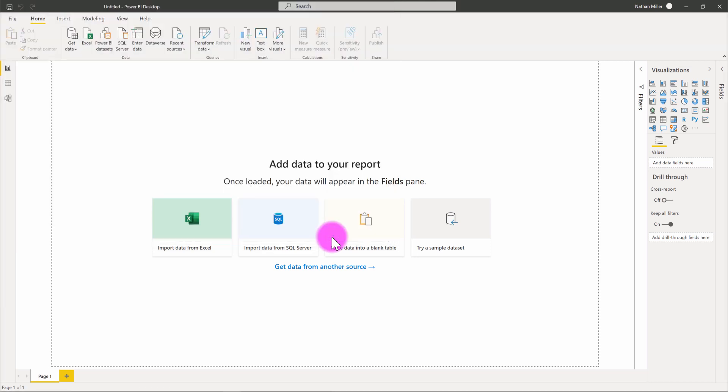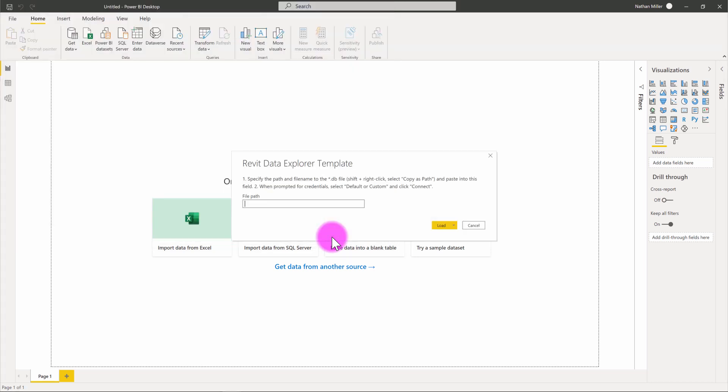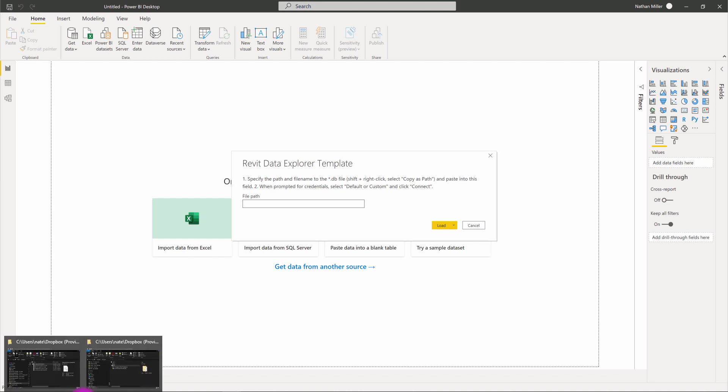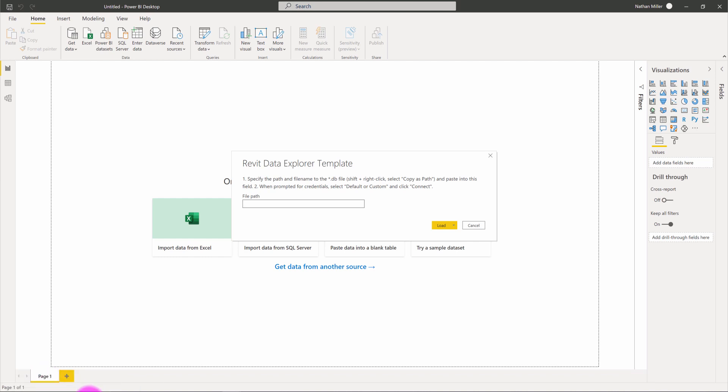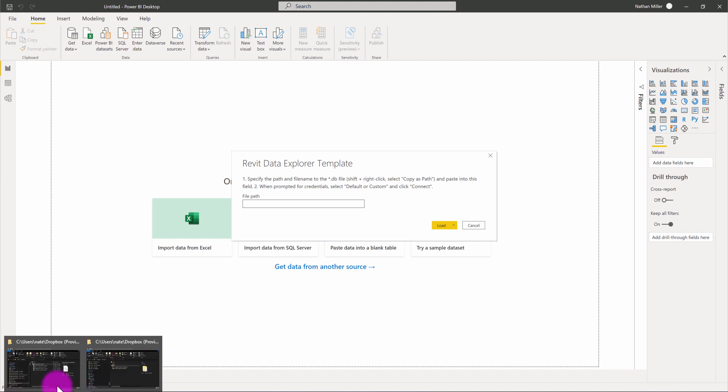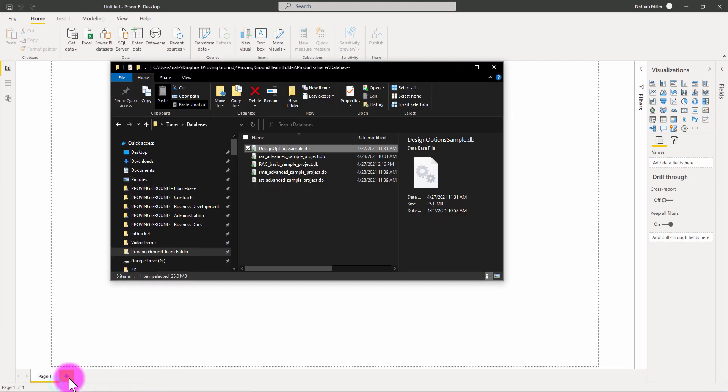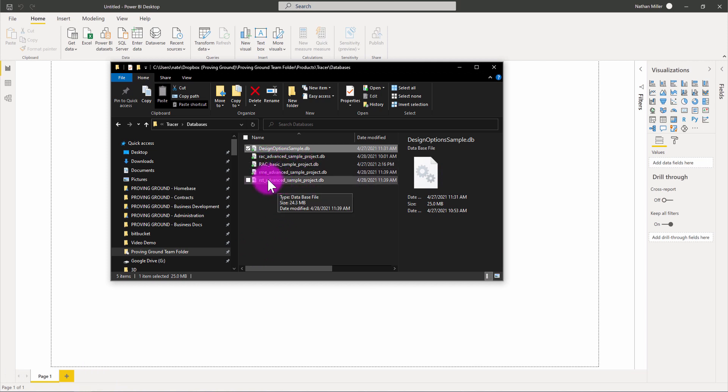What this is going to do is it's going to open up that report template and it's going to prompt me because I've set up a parameter here. I'm now being prompted to enter a file path into an existing database that's been exported from Revit. So, what I'm going to do is navigate to one of my databases. In this case, I'm going to check out the structural sample model here.